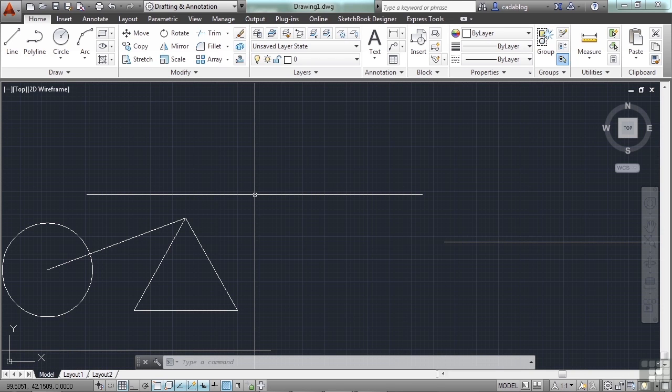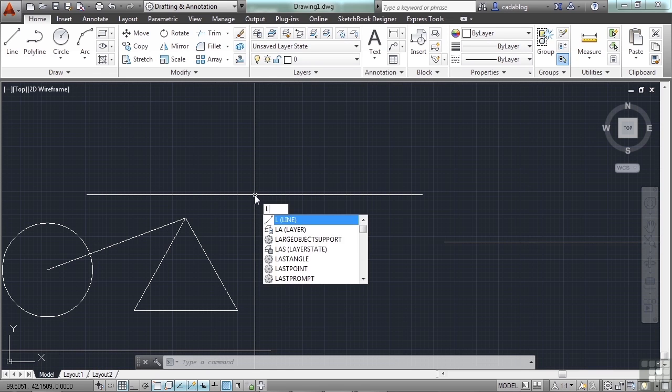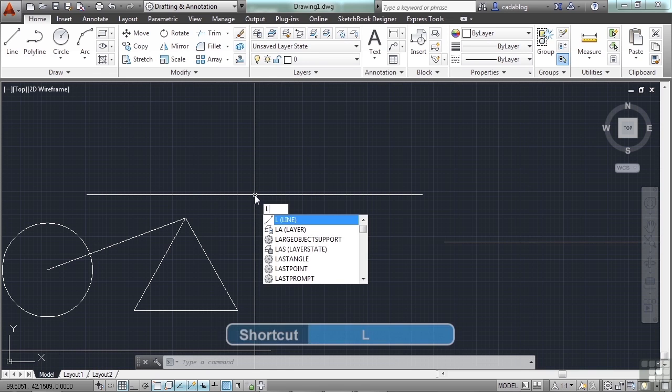In an earlier video, we talked about entering commands into the command line. We mentioned command aliases — these are typically one or two keystroke entries that you use to start a command, like L for the line command.